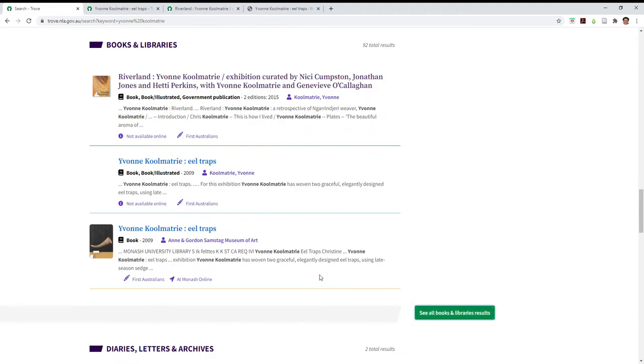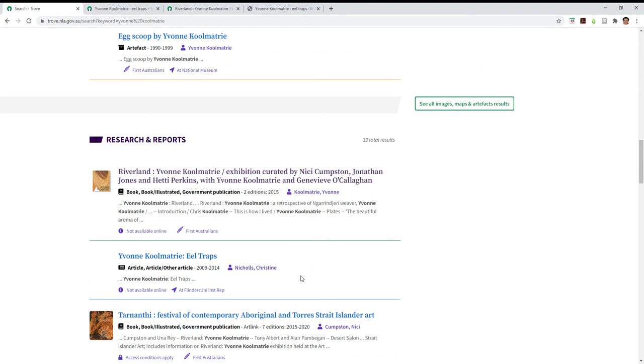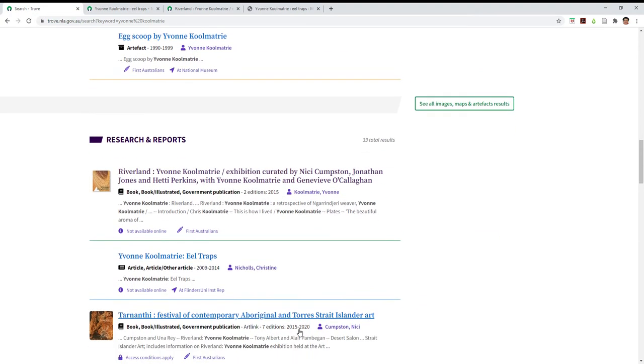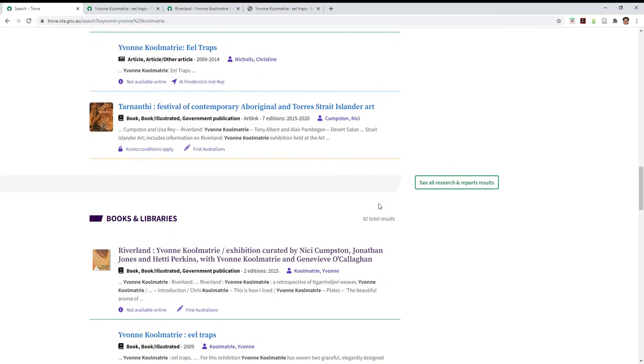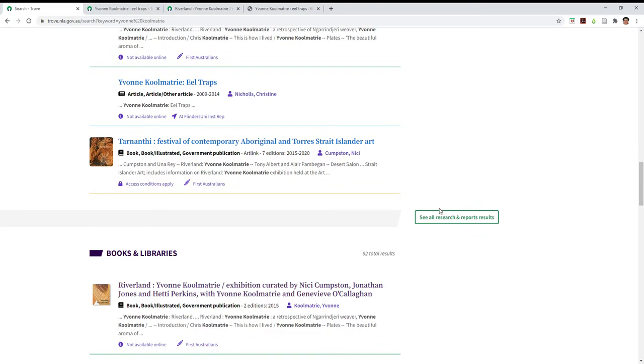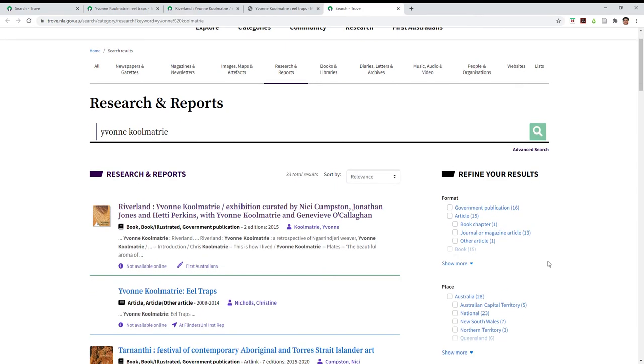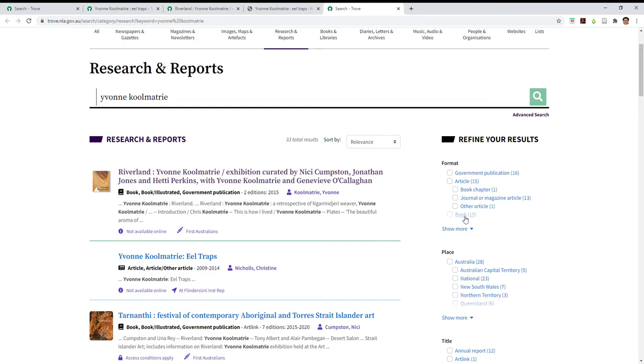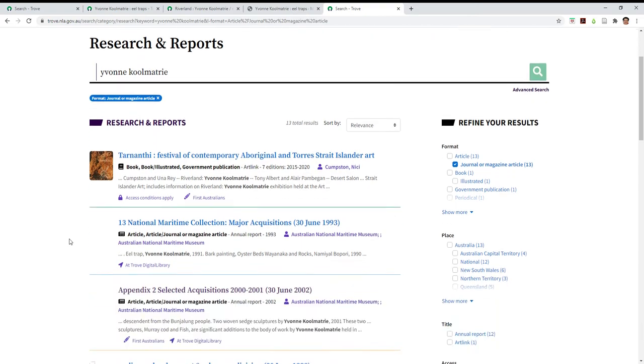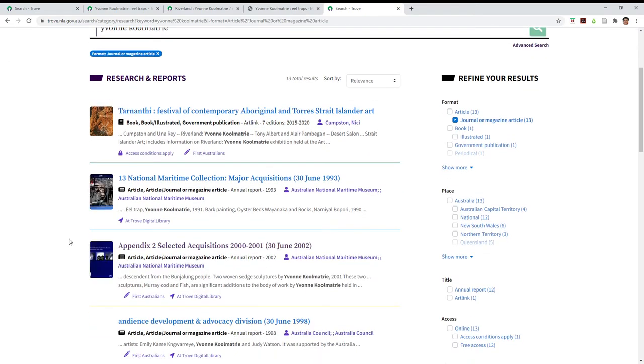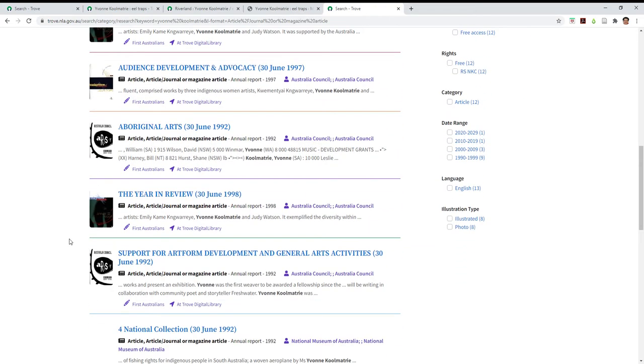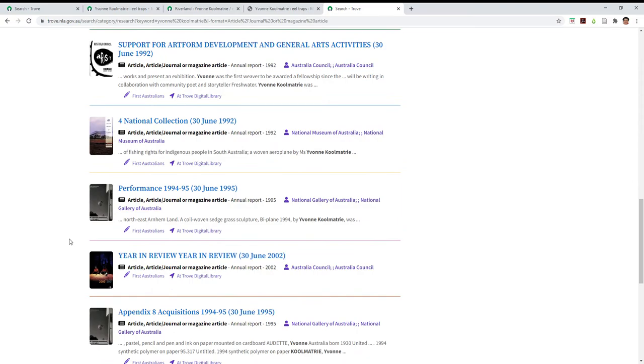So coming back to our main page, in research and reports, that's what used to be journal articles. Again we'll open a new tab because I don't want to lose those results there. And you can see that some of the books have actually been classified as research reports. So we're going to click over here and say journal and magazine articles.